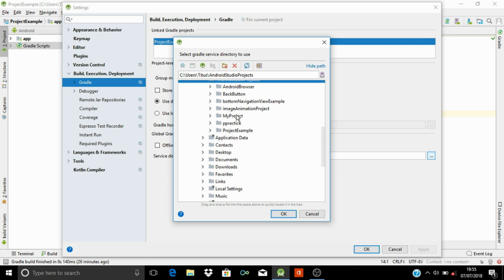So in my case, this is the project that I want to delete. Look at it here. So this is the path.